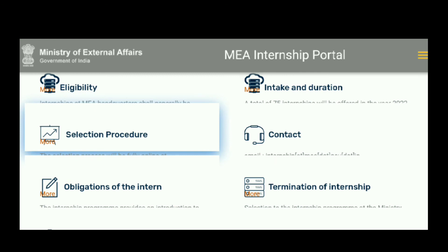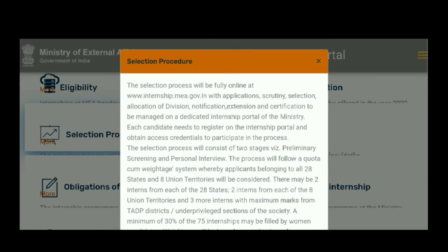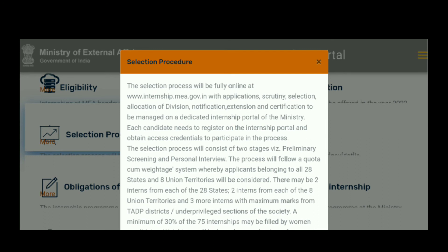The selection process will consist of two stages: the first stage is preliminary screening and the second is a personal interview. The process follows a quota-based system, whereby applicants from all 28 states and 8 union territories will be considered — 2 interns from each of the 28 states, 2 interns from each of the 8 union territories, and 3 more interns with maximum marks. A minimum of 30% of the 75 internships may be filled by women candidates. Candidates should apply online only.